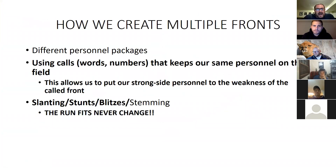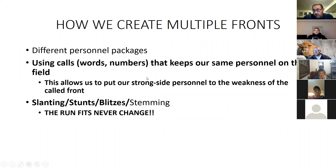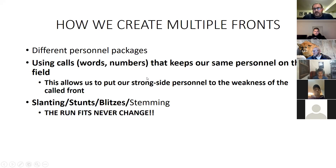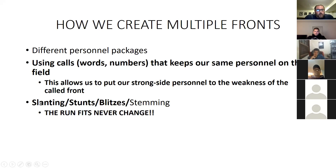How do we create multiple fronts? We do this a couple different ways — obviously you can use different personnel packages, which we have done at Dover. I prefer to leave my same personnel on the field and run multiple fronts using our words and numbers. We also slant, stunt, and blitz. Bottom line: no matter what we do, our run fits never change.